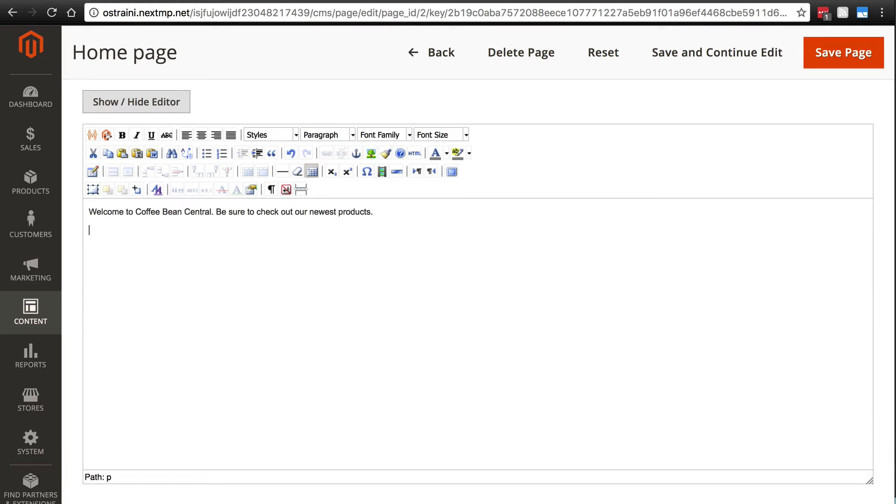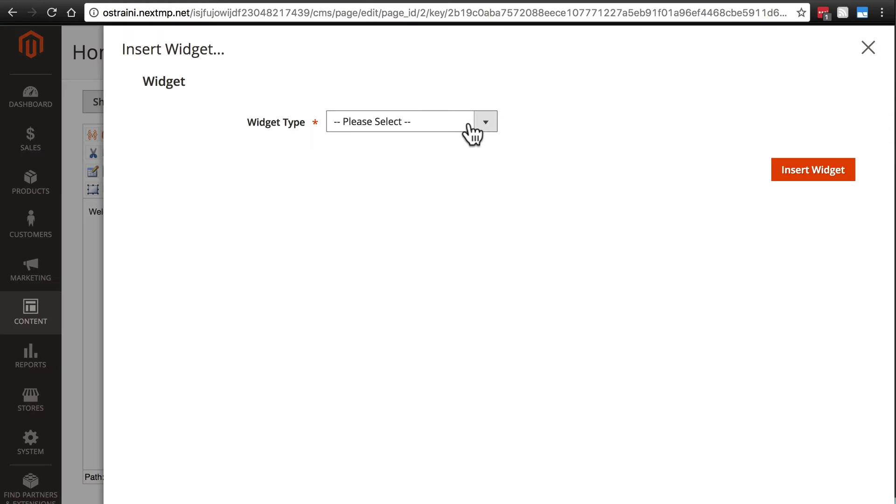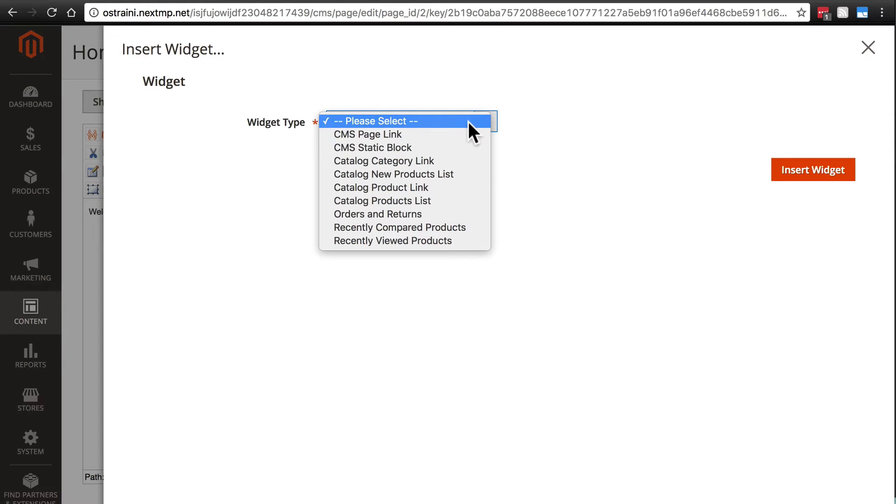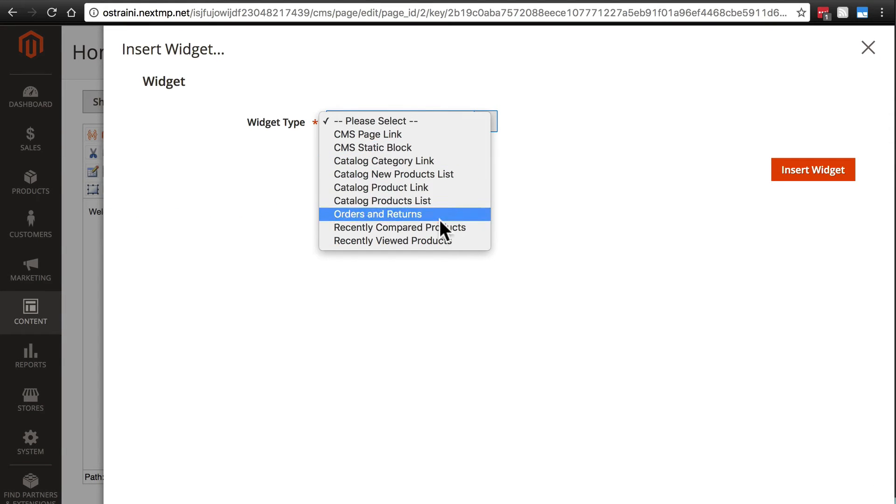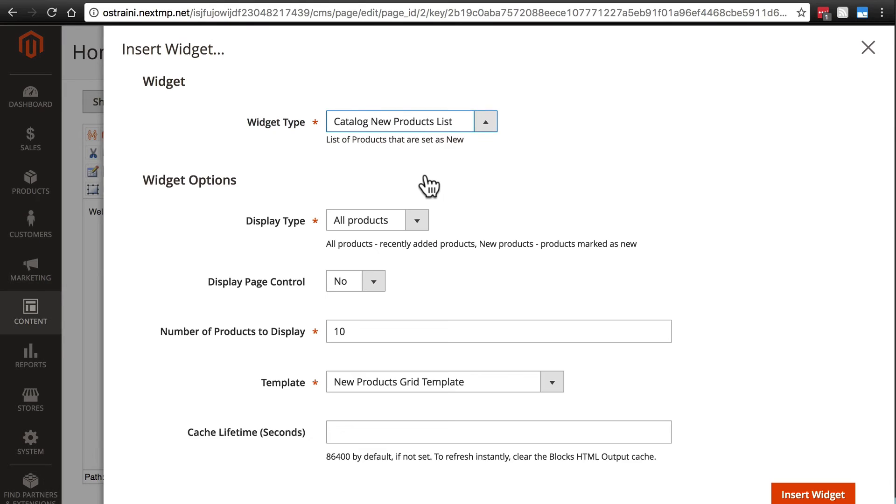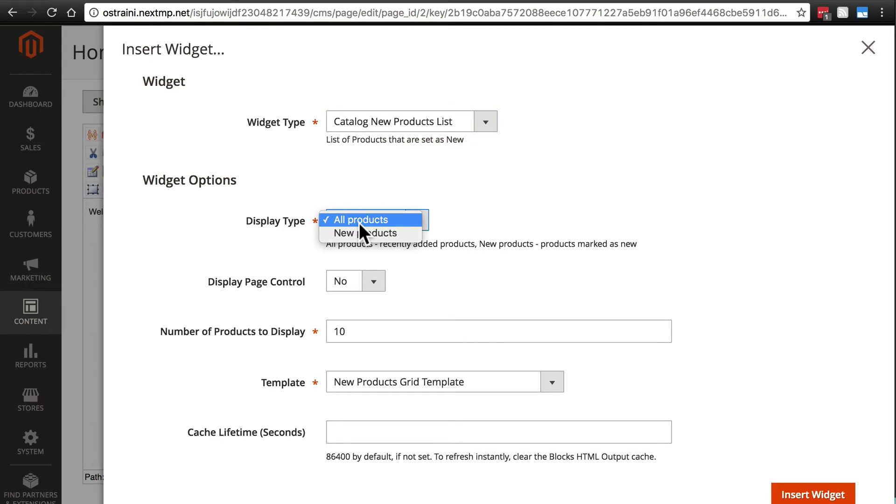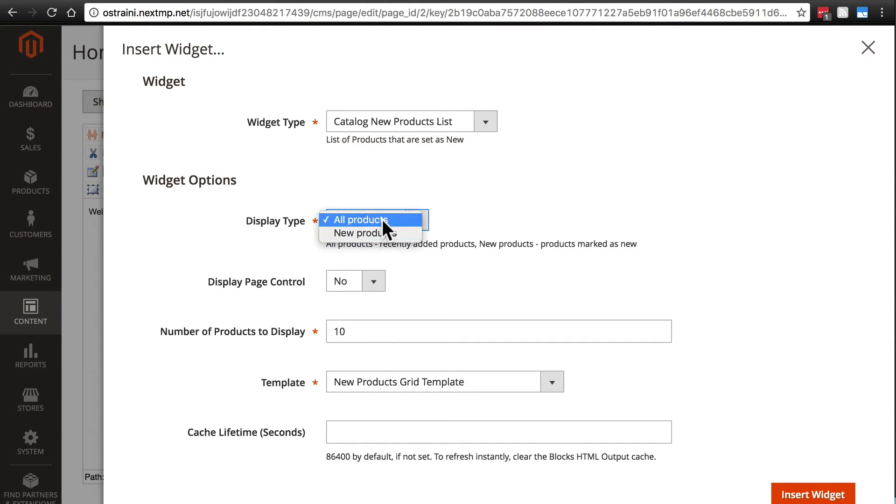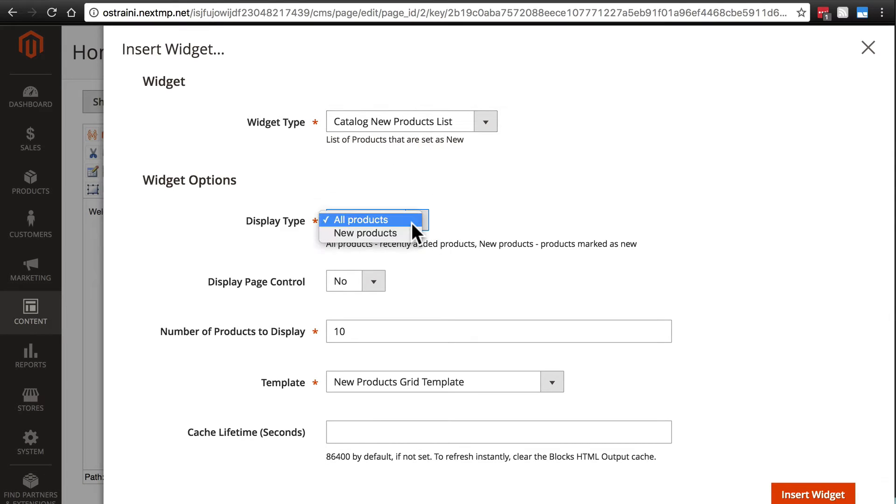Let's go down a line, and we'll click this button in the WYSIWYG editor, the insert widget button. And we can choose any of these types of widgets. We're going to go with Catalog New Products List. We're going to say that on our home page, we're expecting people to want to view new products, or at least that's the thing that we would most like to show them. For display type, we can do all products or new products. Now this can be a little bit confusing because we chose new products up here, so what is this asking for exactly?